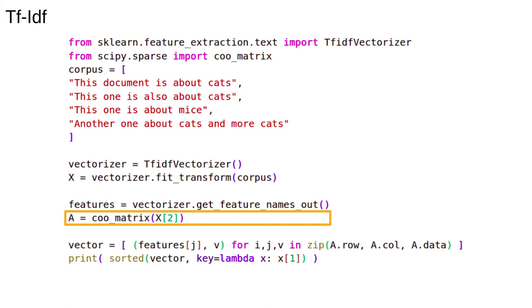If you've never come across this idea, it's basically an efficient way to store numerical data. We grab the row at index 2, which corresponds to our third document, then convert it into a different type of sparse matrix. This simply gives us an easier way to loop over the vector.